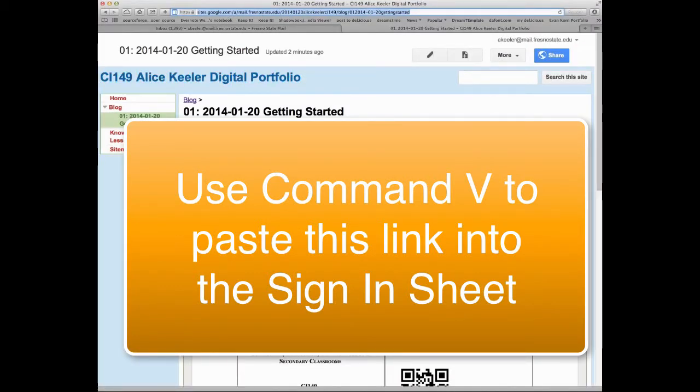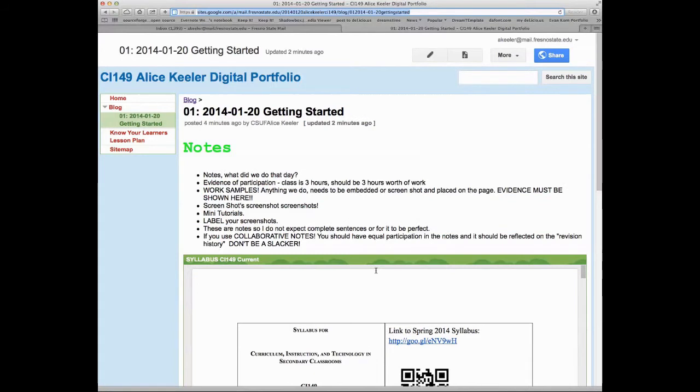So if you notice on the agenda, it asks you to turn in your Day One blog post - that is what you're going to paste using Command V. So that's all you need to do for your digital portfolio for week one.